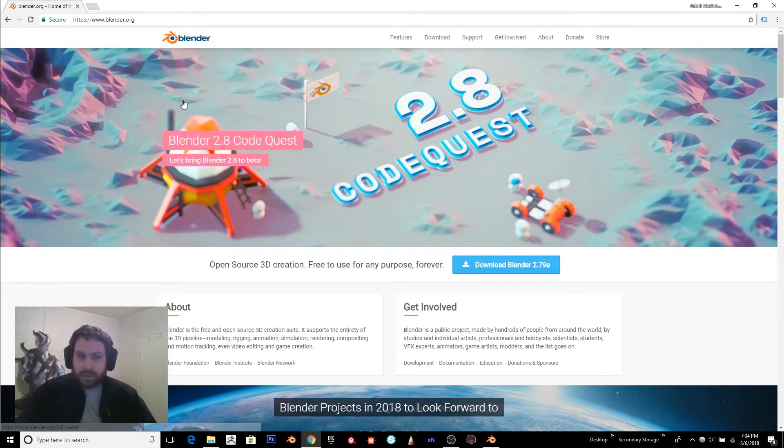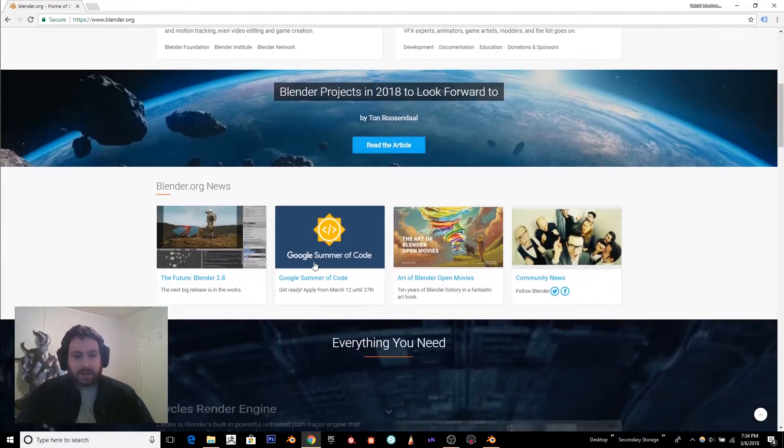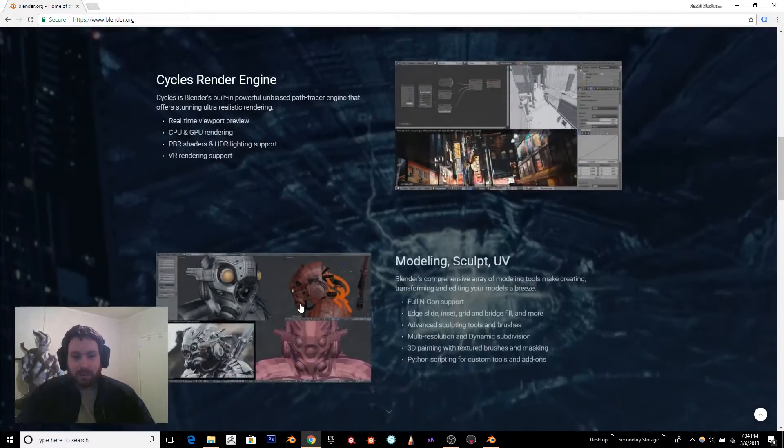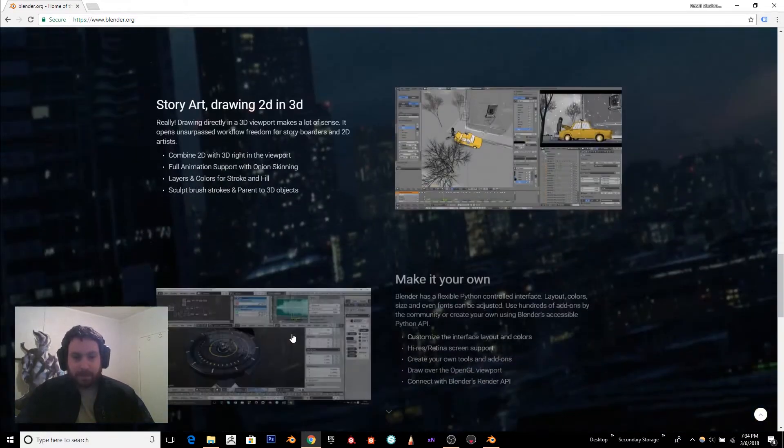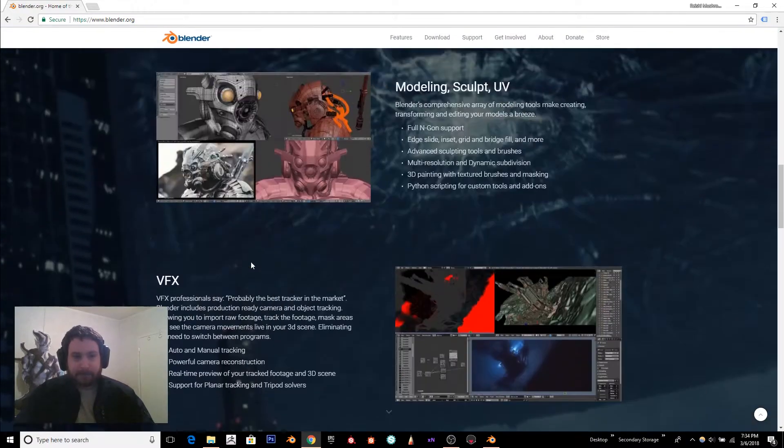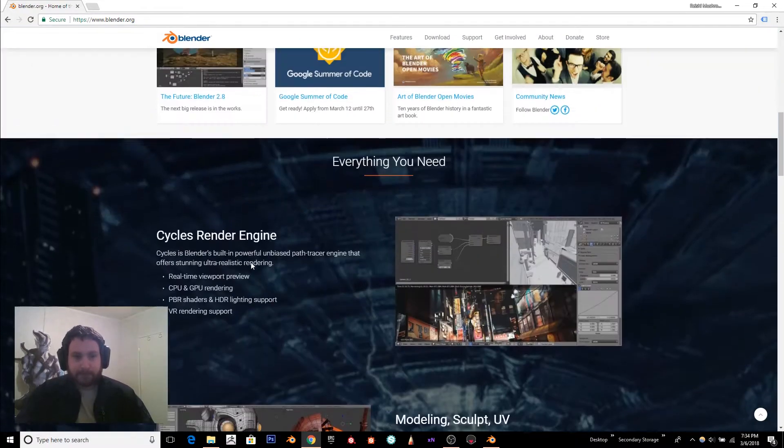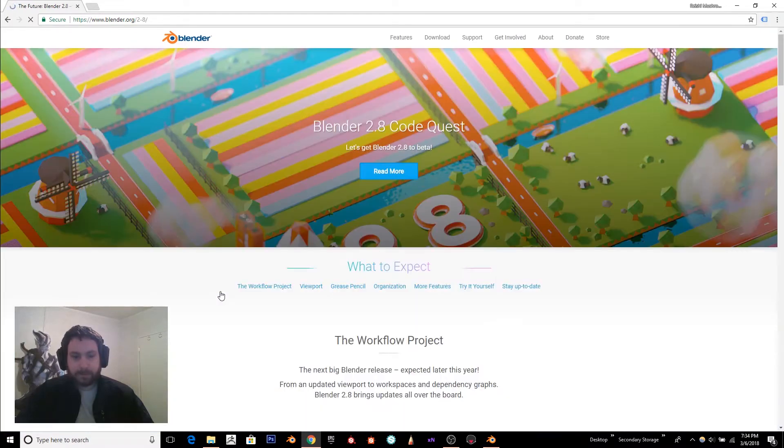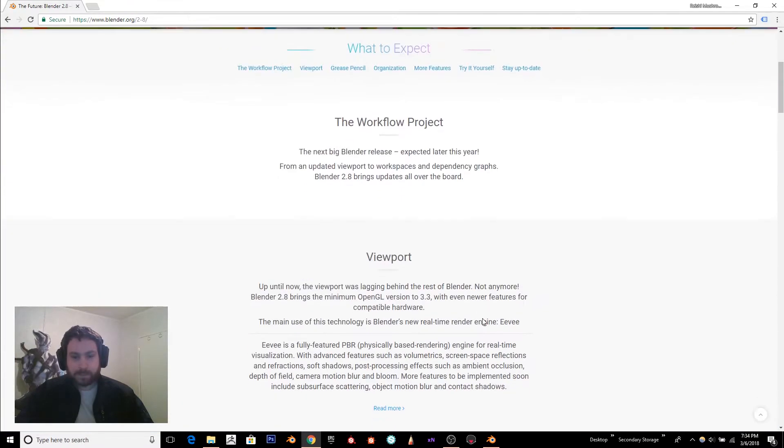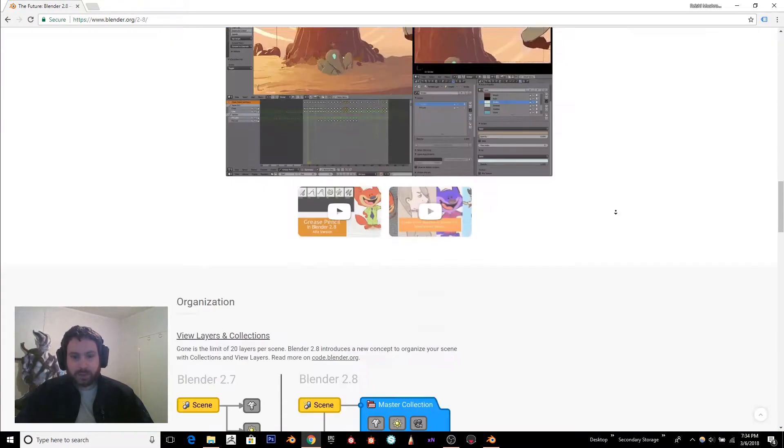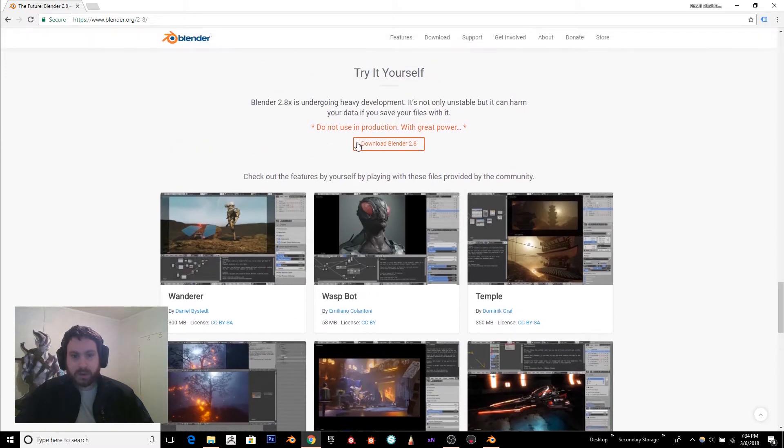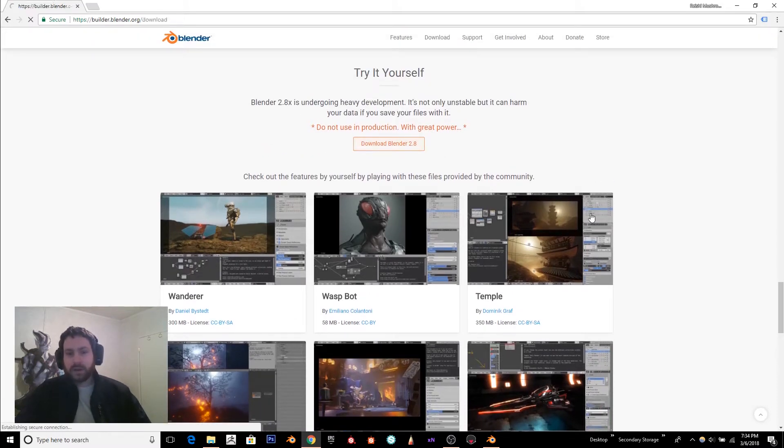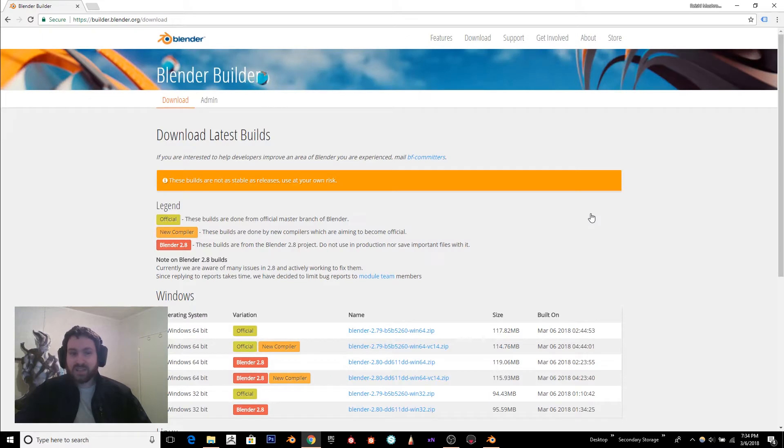the official Blender website www.blender.org, download Blender 2.8 right here, click the future one 2.8, scroll down a little bit and go right here, download Blender 2.8. Now I'll caution you it's not exactly stable, but in the process of